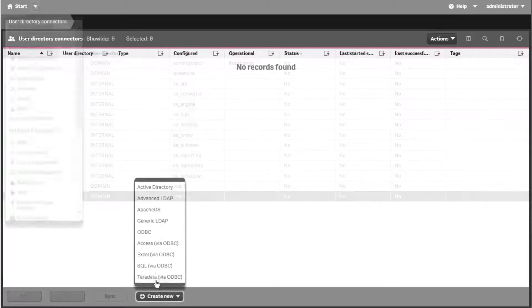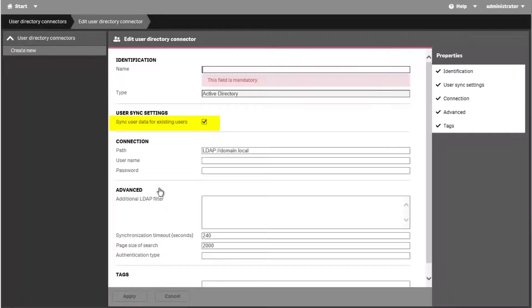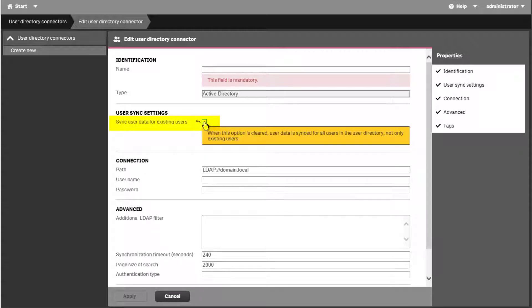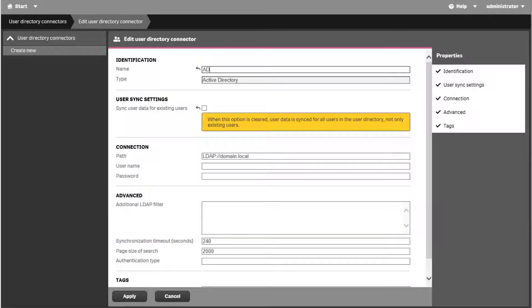It is possible, however, to disable the setting Sync User Data for Existing Users, which will result in all available users being retrieved and added to the Qlik Sense database. In this scenario, when connecting to a directory service, it is recommended that an LDAP filter is put in place in order to help retrieving only the relevant users.